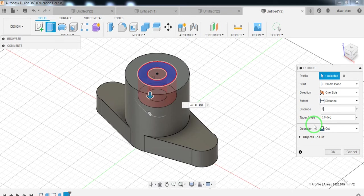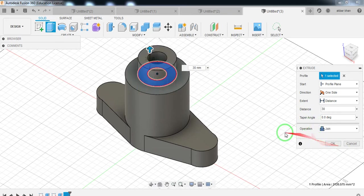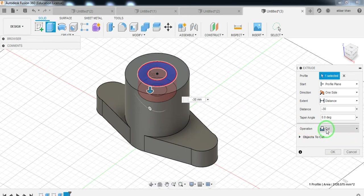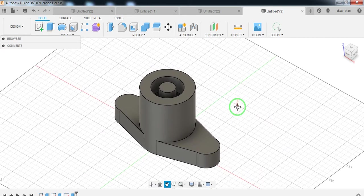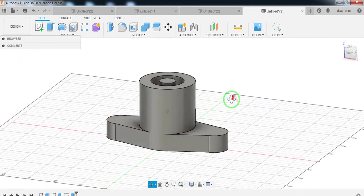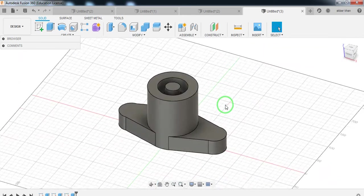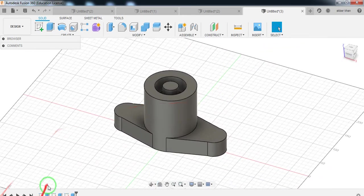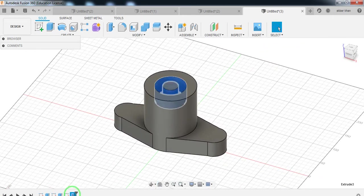Give the cutting value as minus 30, because you are cutting or removing the material. The operation should be set to Cut, then select the OK button. Now you can see the model created this way, or you can make one change in the sketch.